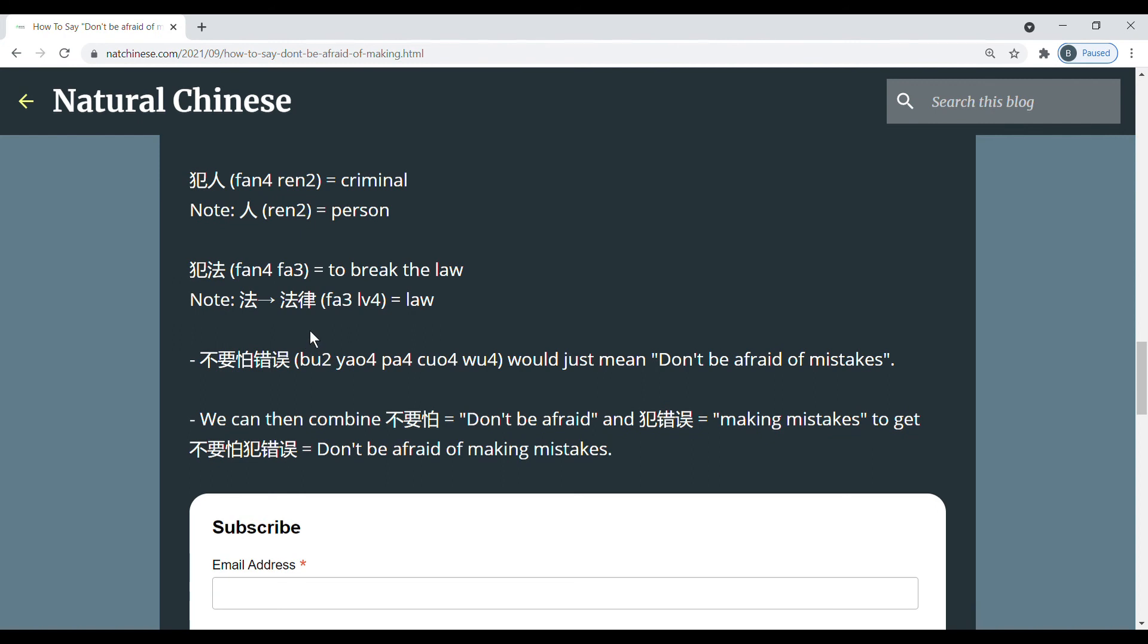And I also just wanted to mention that if we didn't include 犯, if we just said 不要怕 错误, this is still correct. It just means don't be afraid of mistakes instead of saying don't be afraid of making mistakes.